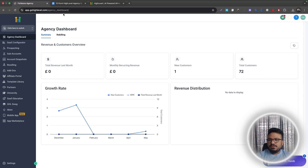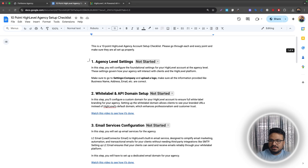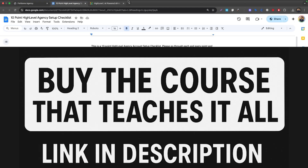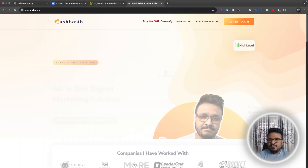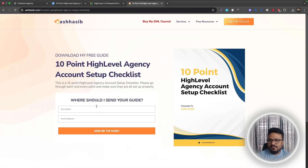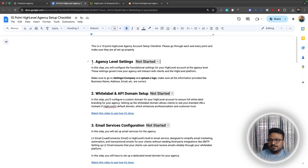I created a document a few months back that covers everything you need to do — the entire process of setting up the Go High Level agency account. This is basically all the things that need to be done right after you get the free trial account. It's totally accessible on my website under free resources: go to the 10-point Go High Level agency setup checklist and fill out the form.